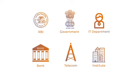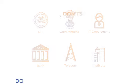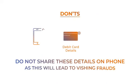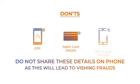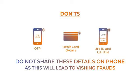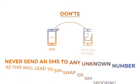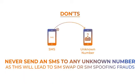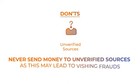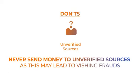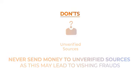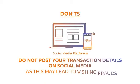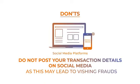Here are simple do's and don'ts to secure yourself from fraud. Do not share debit card, OTP, or UPI details on the phone. Do not send any SMS to any unknown number with unknown codes. Never send money to unknown sources. Do not ever post your transaction details on social media platforms.